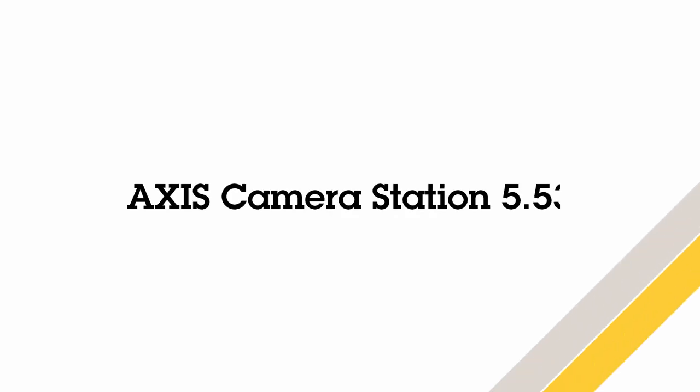Hello, this is Matthew Maid and this is an overview of the new features contained in AXIS Camera Station 5.53. Please check the release notes to see exactly what is contained within this release.